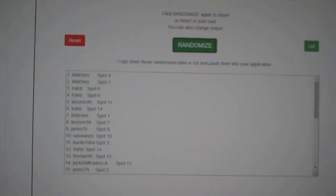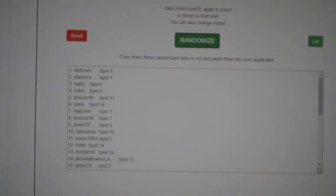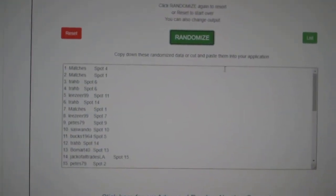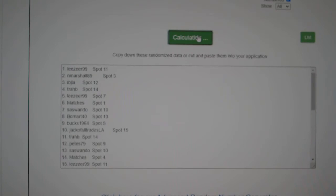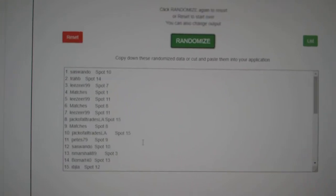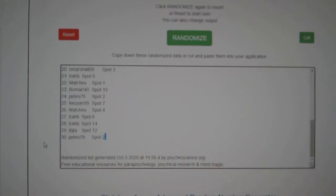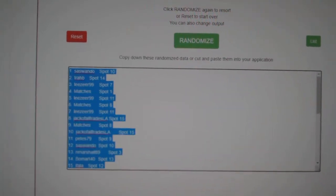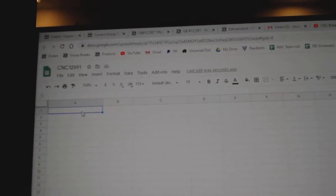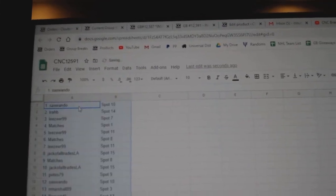Team Random C&C group break, 12,591. Three times starting with all the names. 1, 2, 3. Copy. Paste.